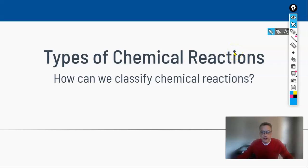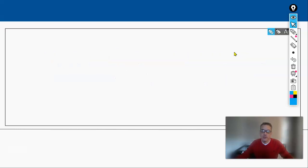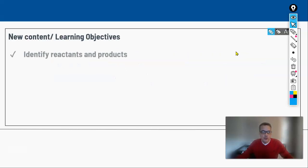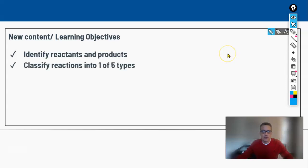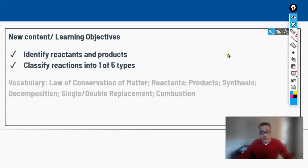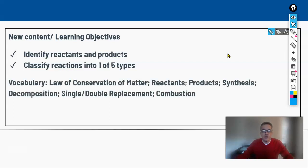Thanks for joining me. In this video we're going to be looking at different types of chemical reactions and how we can classify them. We've got a couple of new learning objectives: one is to look at a chemical equation and be able to identify reactants and products; the second is to classify reactions into one of five different types. Key vocabulary includes: law of conservation of matter, reactants, products, synthesis, decomposition, single replacement, double replacement, and combustion.